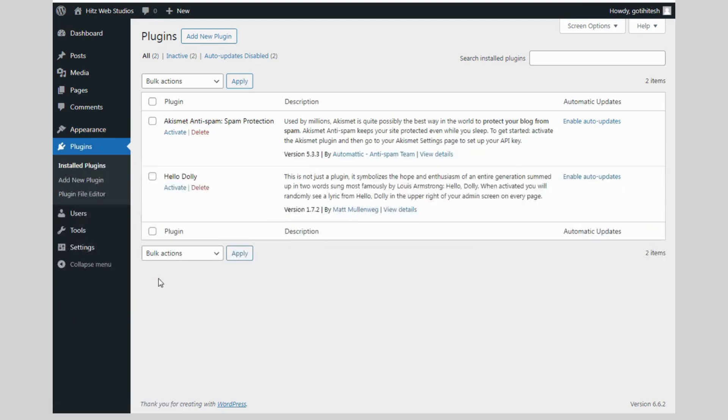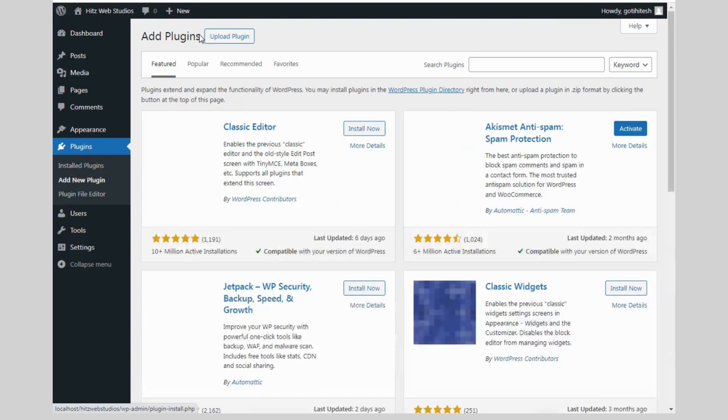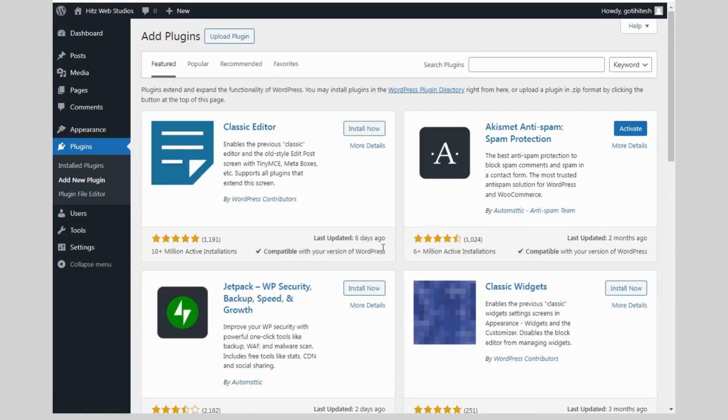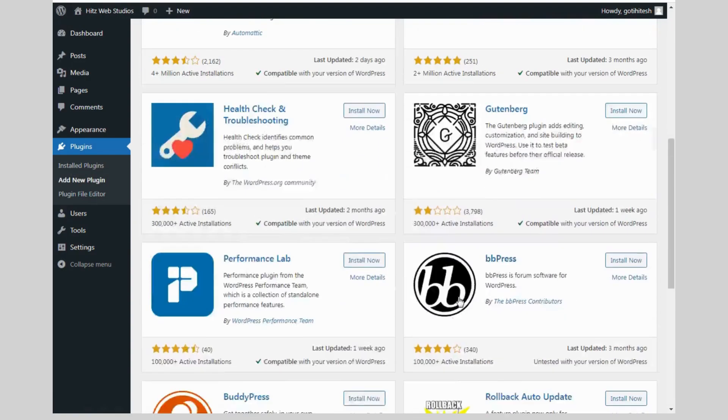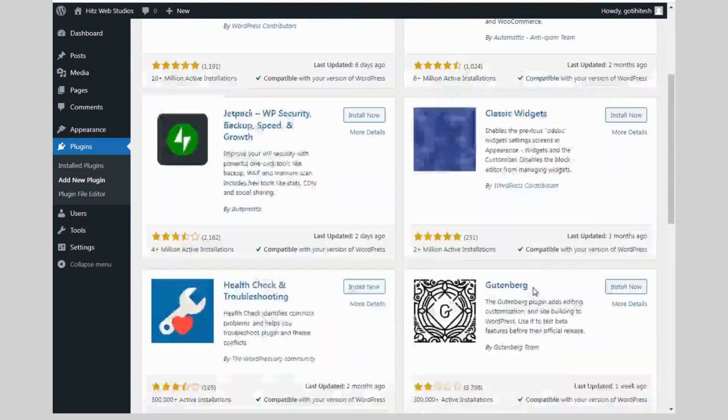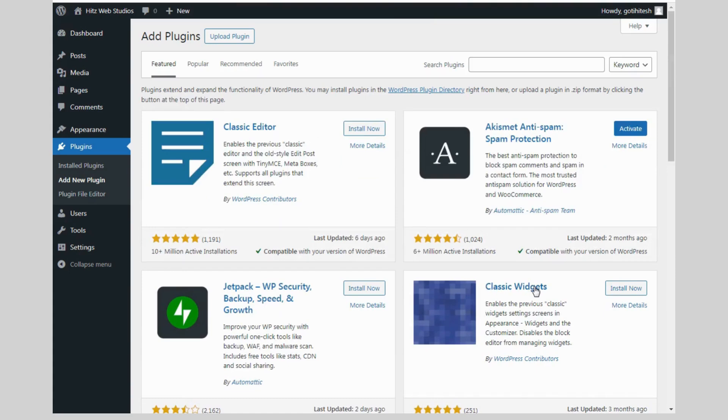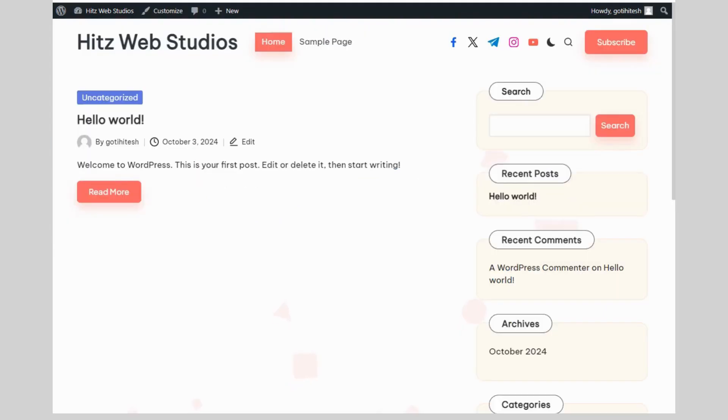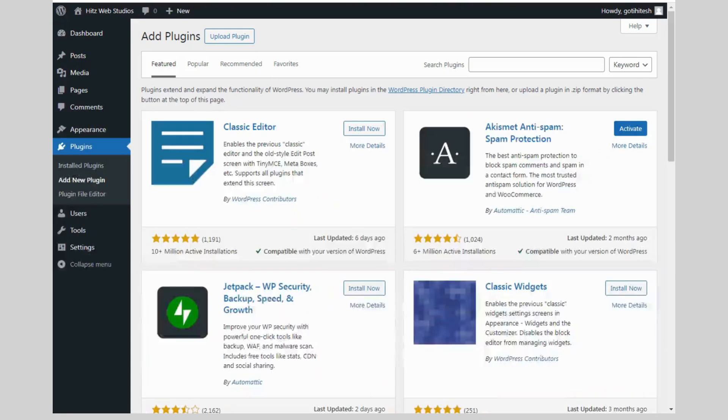Now go to the plugin section. Plugin means you can add extra functionality into your WordPress site. Like, if you don't have technical knowledge and you need to create pages by drag and drop,